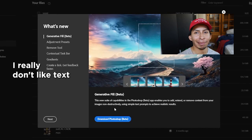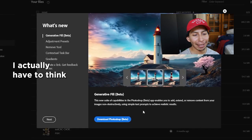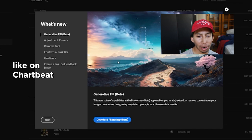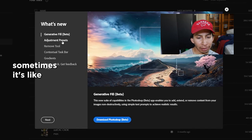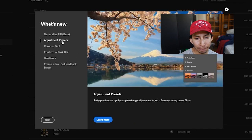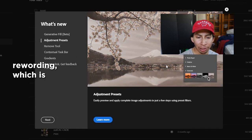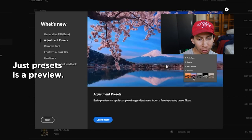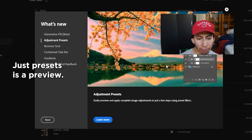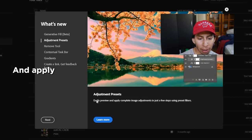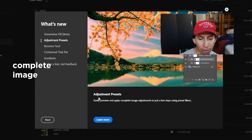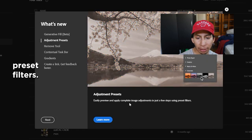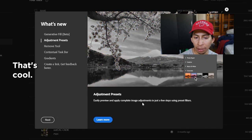I really don't like text prompts. I actually have to think when I make those — like on ChatGPT sometimes it's like rewording, which is kind of annoying. Adjust presets, easy preview, and apply complete image adjustments in just a few steps using preset filters. That's cool.